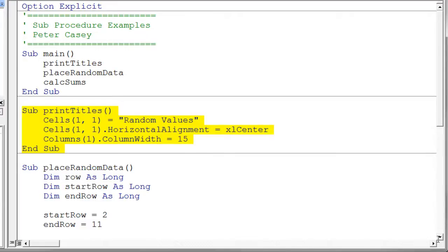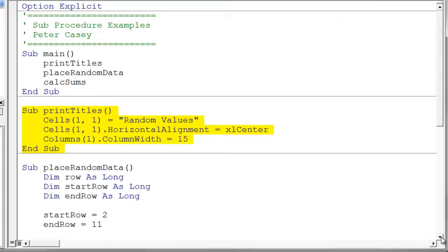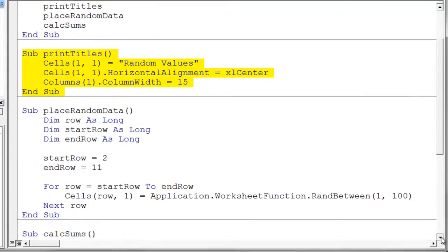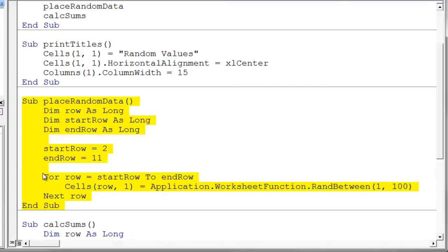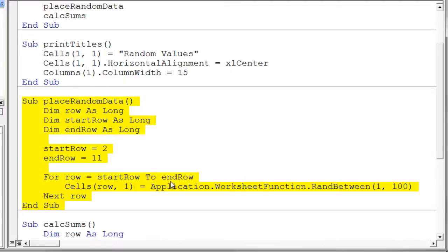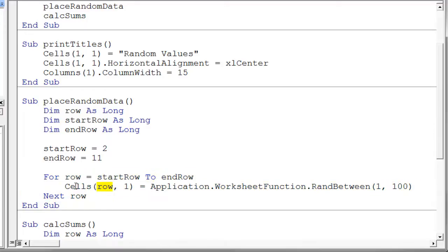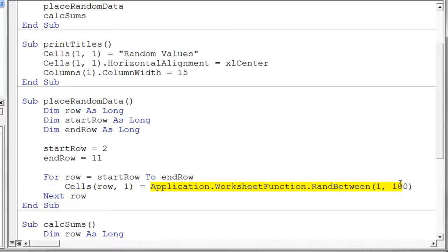The next one is the one that places our data. Let's take a look at that one. Essentially what we're going to do with this one is we're just going to have a little loop that generates a random value and puts it into our cells. We declare some variables, initialize some things. Then we have our for loop that goes over this row variable from start row to end row. So essentially we're going from 2 to 11. So the value for row goes from 2, 3, 4, 5, and so on up to 11. And so in each row, in turn, we calculate a random value between 1 and 100 and place it into that cell.